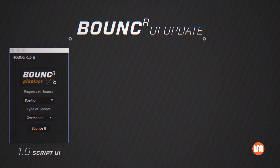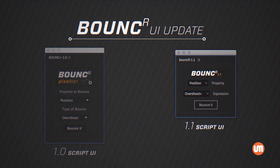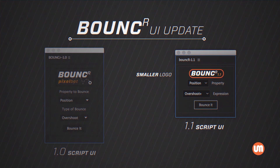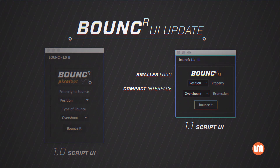Other changes include a smaller interface. We've heard your suggestions, and we've made the logo smaller and the interface more compact, to take up less space on your already crowded screens.